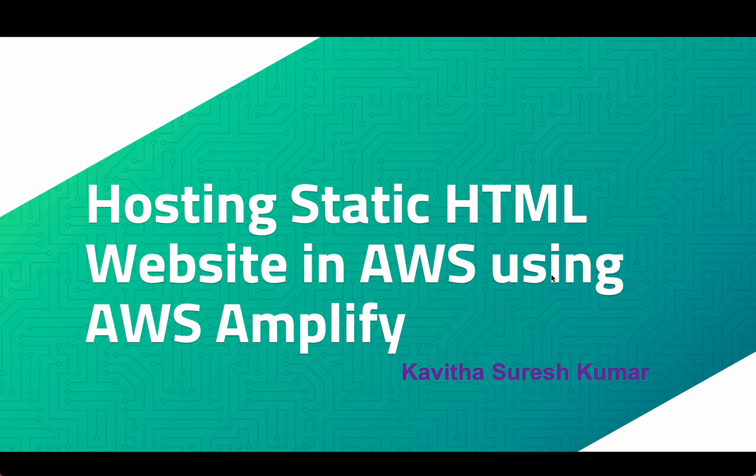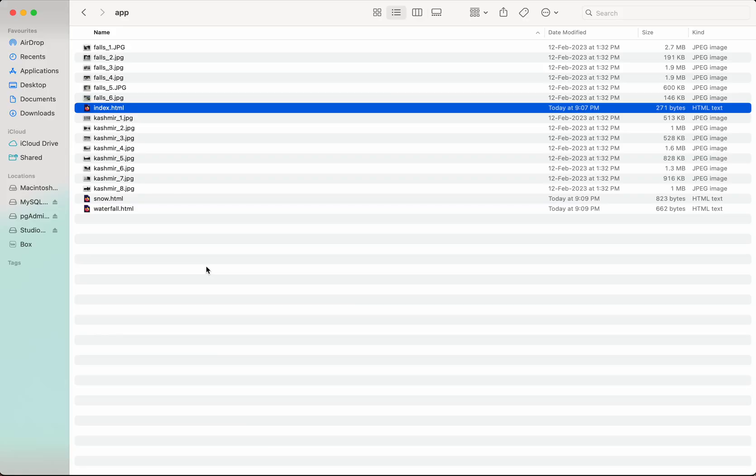First let's explore the files which comprise the static website. I have three HTML files: index.html, snow.html, and waterfall.html, and a couple of images of waterfalls and a couple of images from the snow.